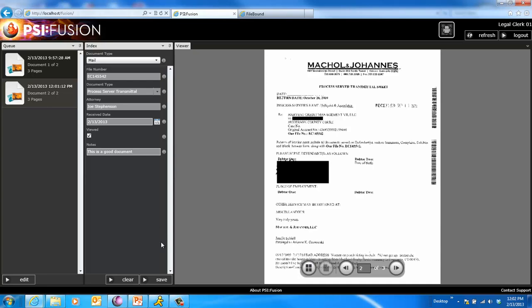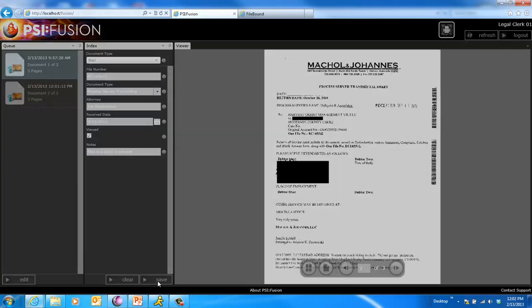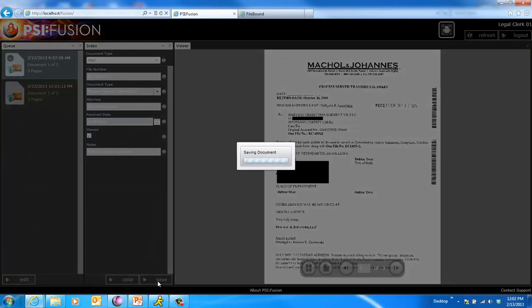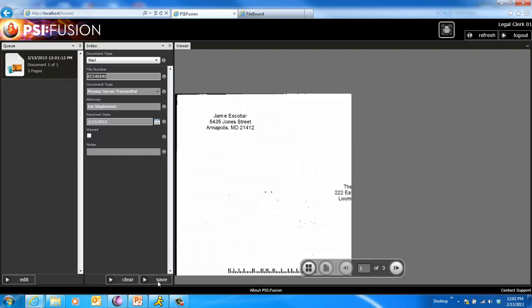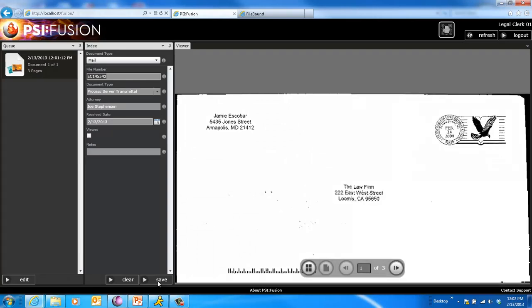And once I enter all my information, I can click Save. And it goes right to the next document in the queue. So you can see it's a really quick and easy way to go through QA really quick, any documents that you receive. And then you have the ability to route them onto the back-end system.